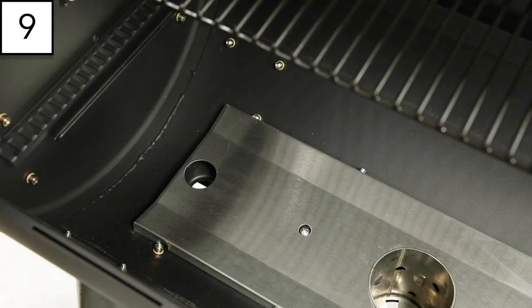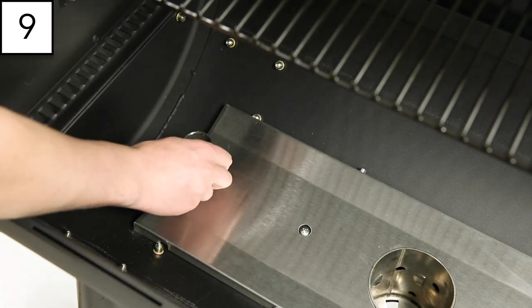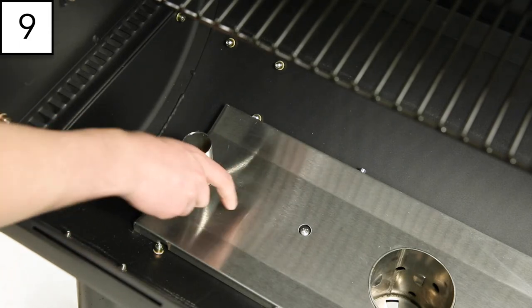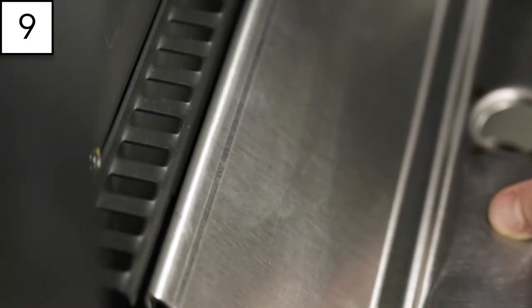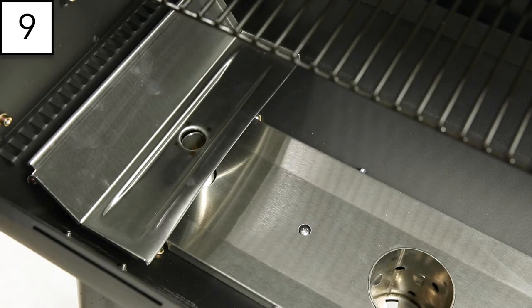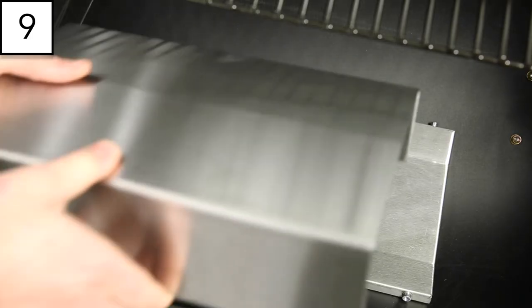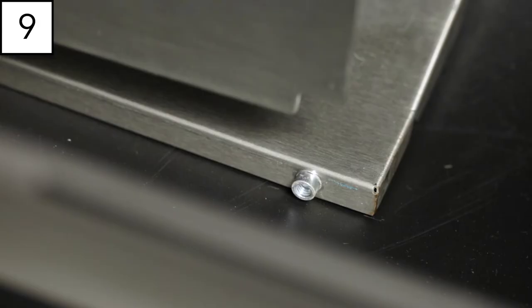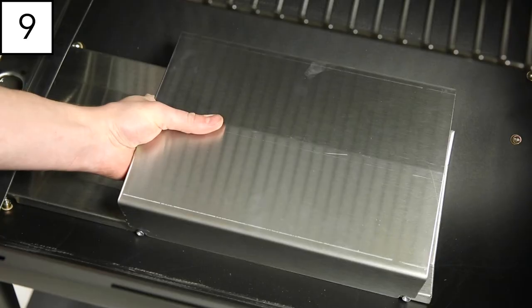Step 9. Install the grease management system and heat deflectors. Start with placing the grease tube and grease tray into the left side of the cook box. Use the notches on the grease tray to secure these components onto the lip of the cook box. Insert the heat shield cover into the bottom with the cutouts on each corner aligning with the four bolts.